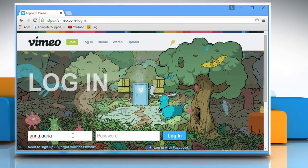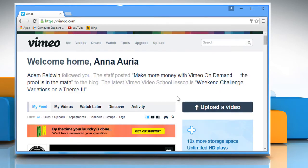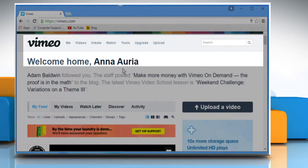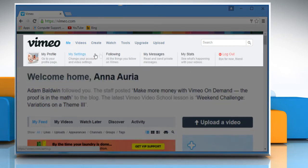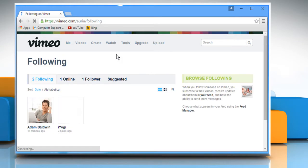Enter your Vimeo account's user credentials to log in to your Vimeo account. Hover your mouse cursor over me in the top navigation bar and then click on Following.